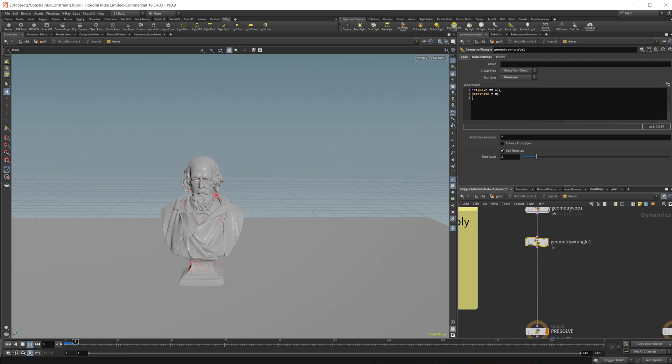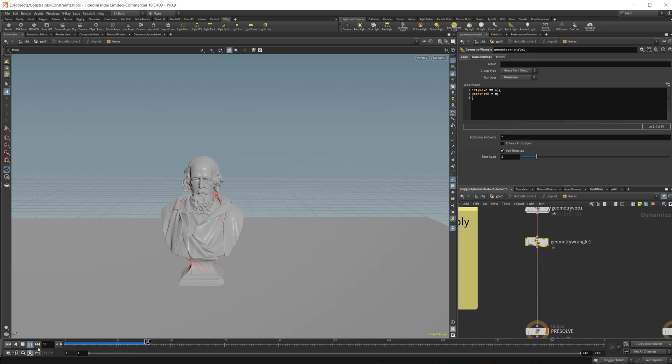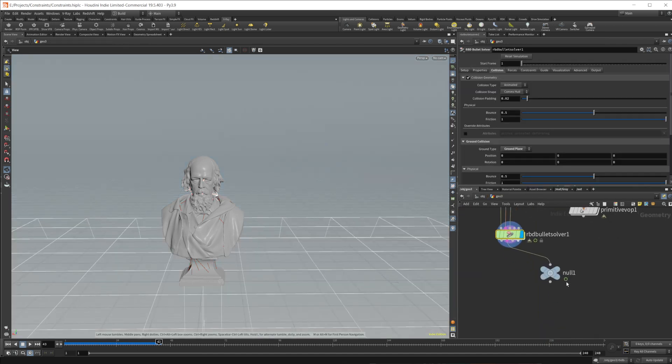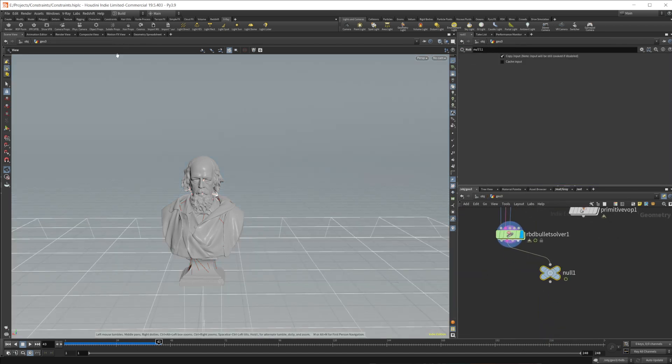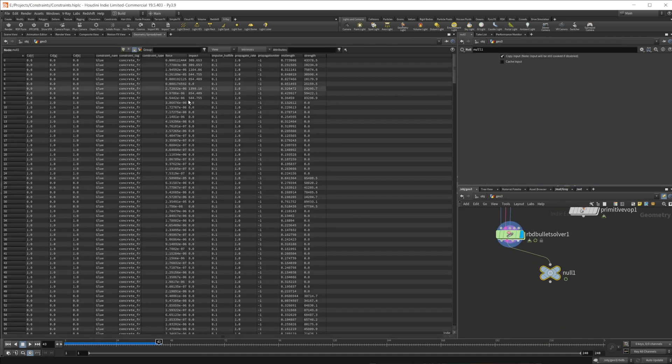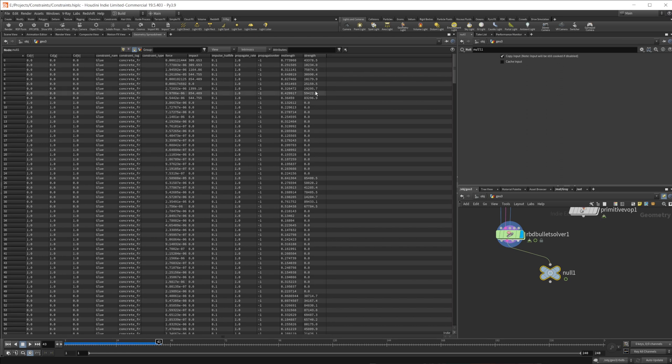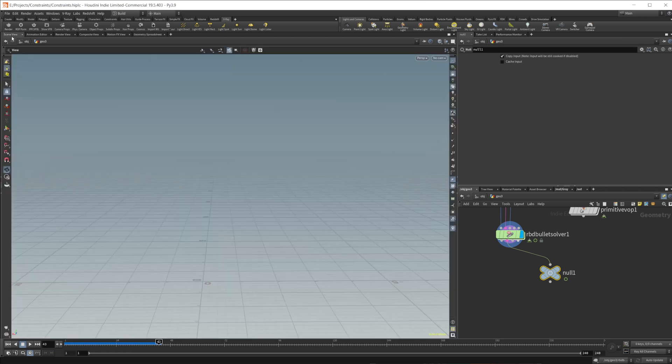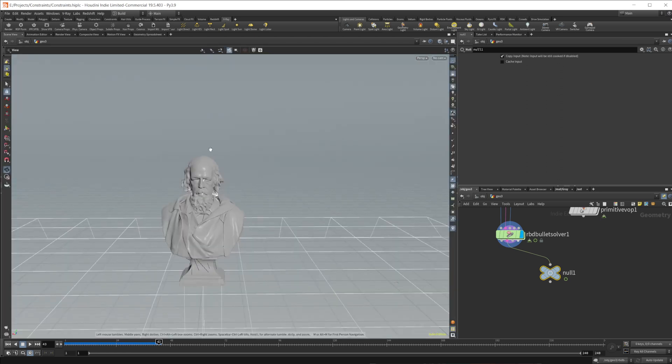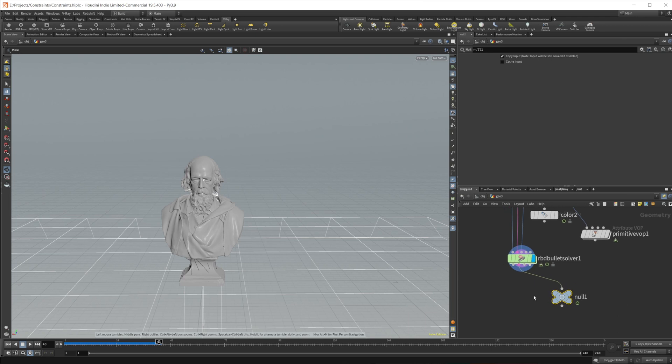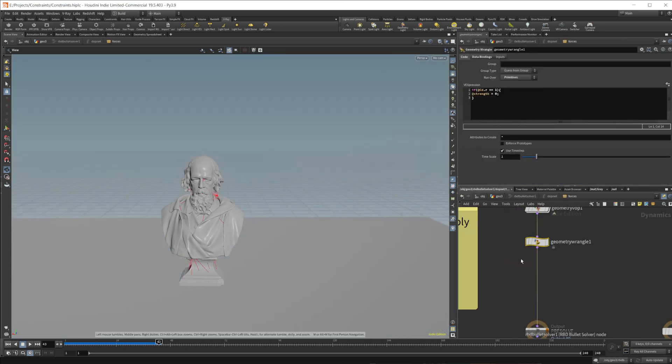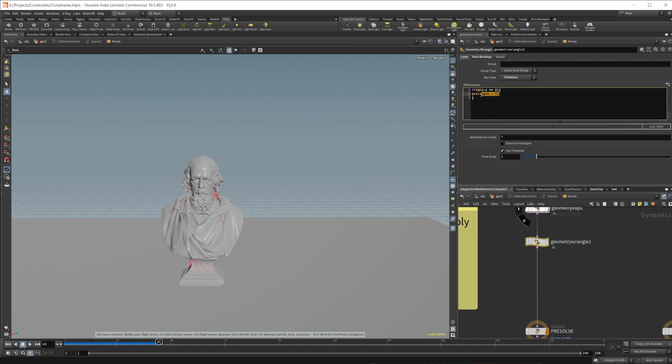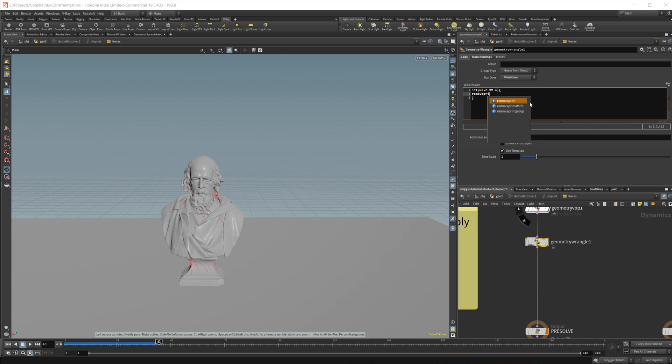So now if I press play here, you can see that it should be animating. If I take a look at our actual null here, you see that it is actually animating the strength value to 0. But nothing's actually happening. And that's because the constraints aren't having any movement to actually break them. So we can just completely get rid of them by doing a remove prim.